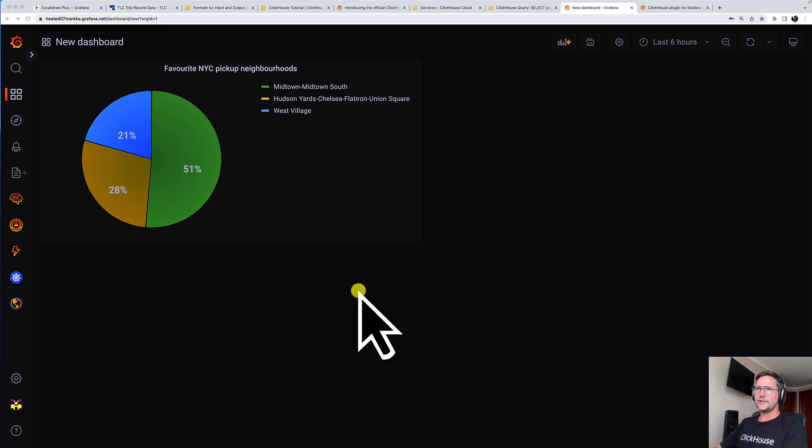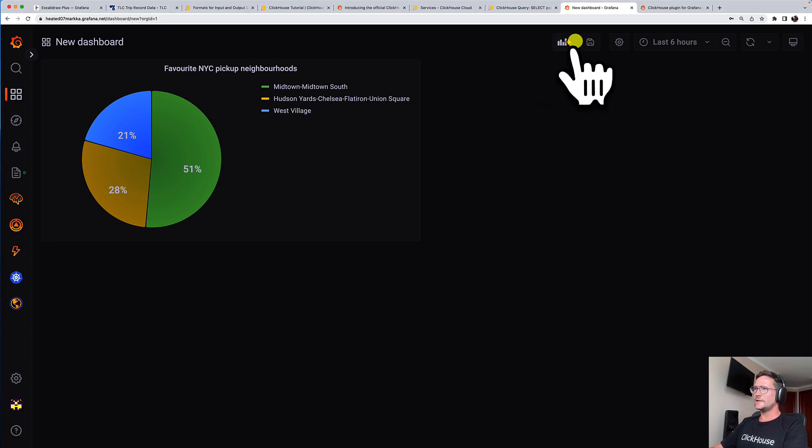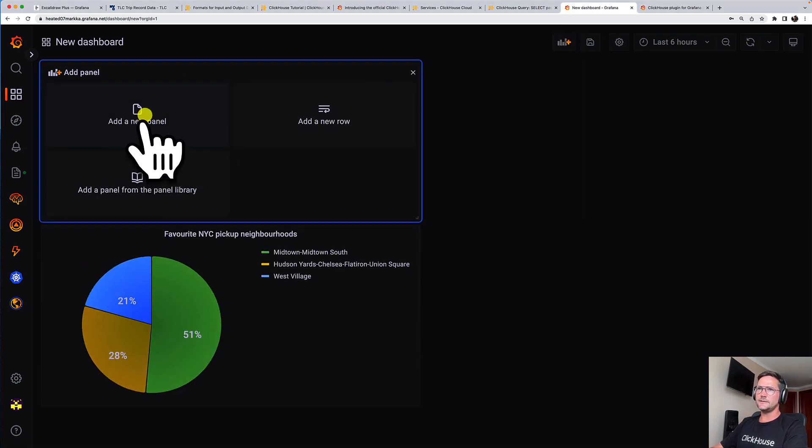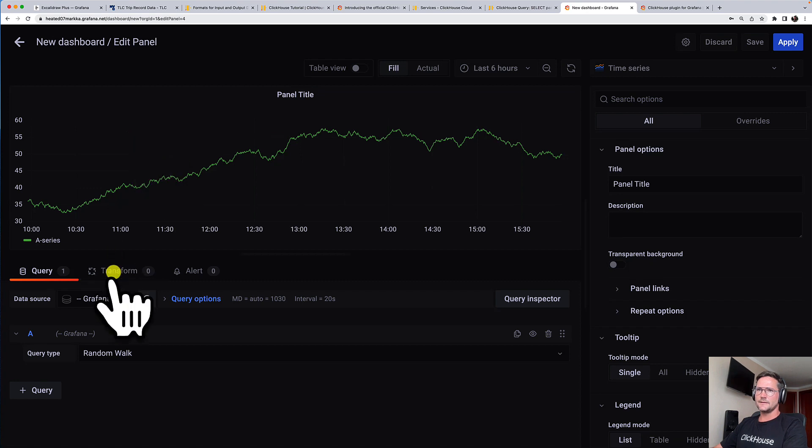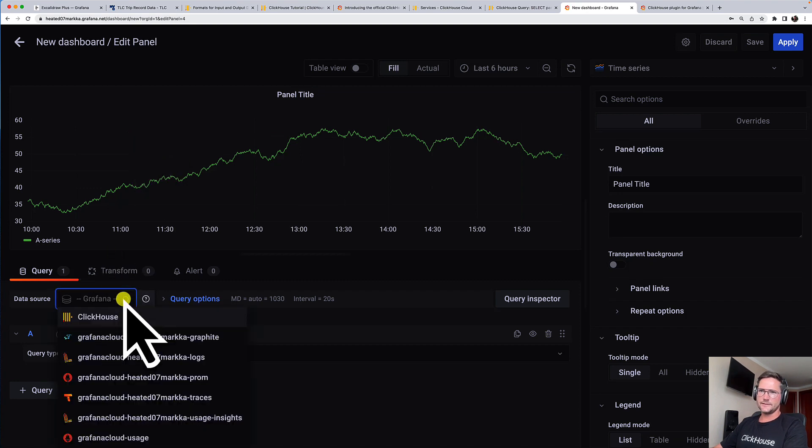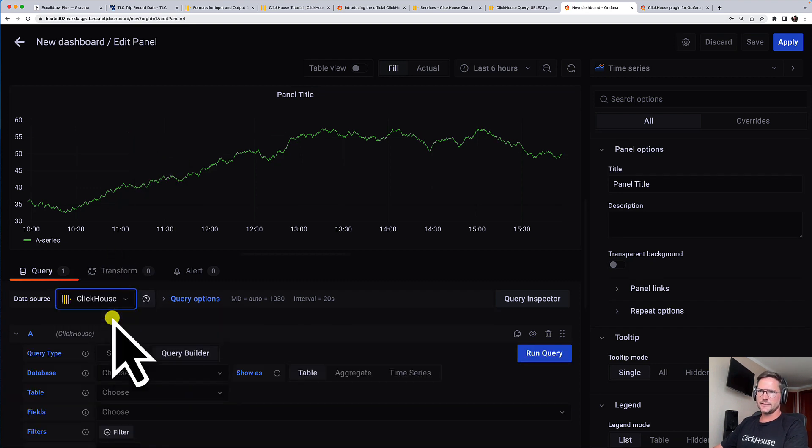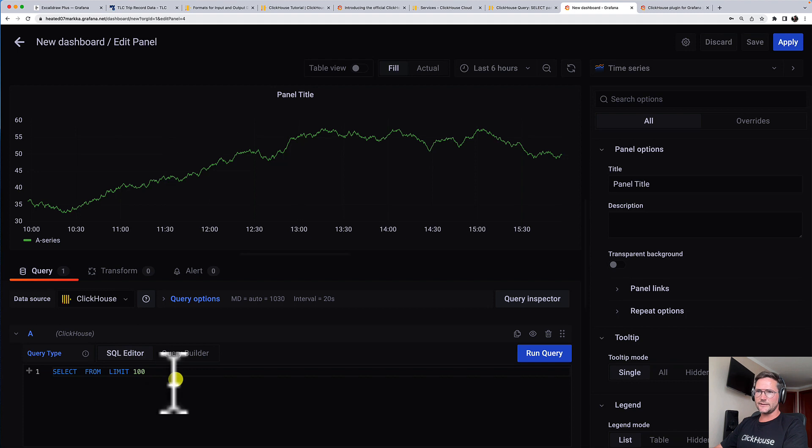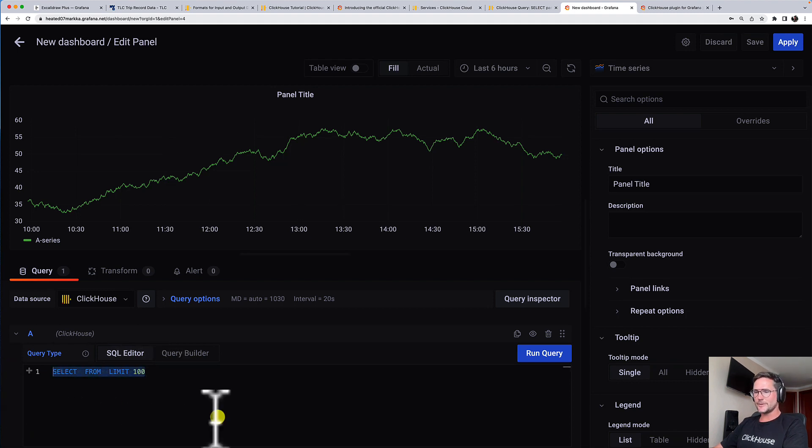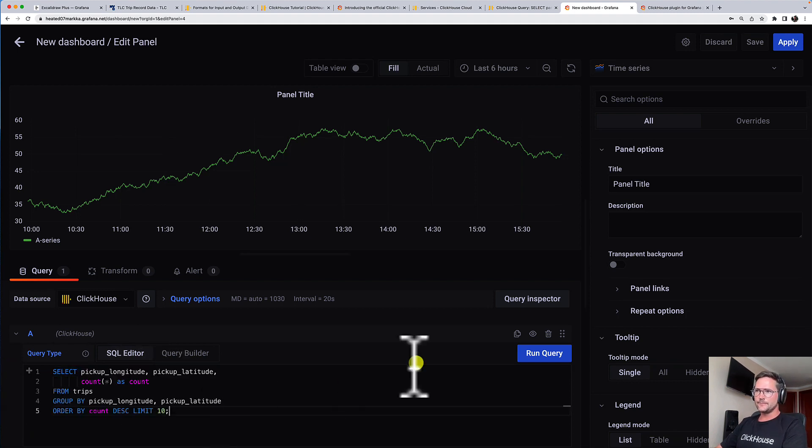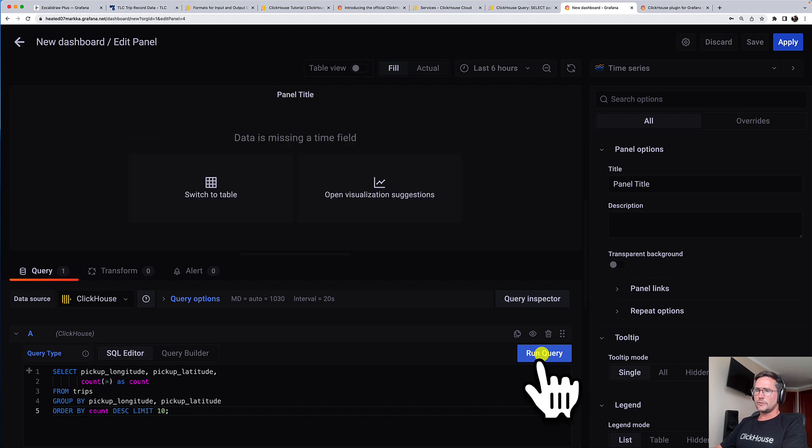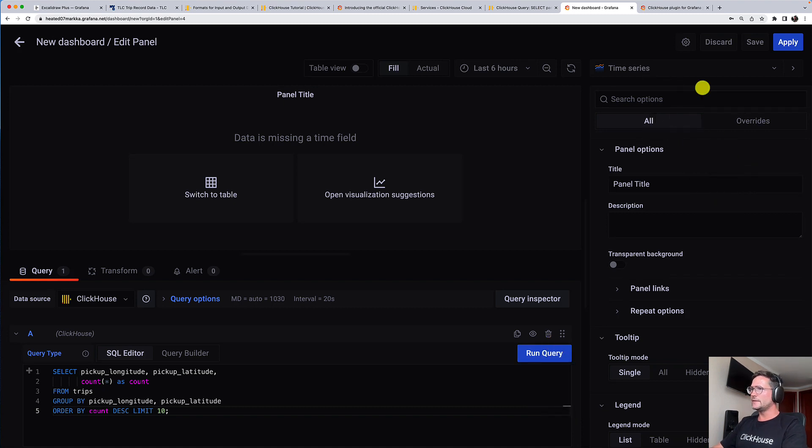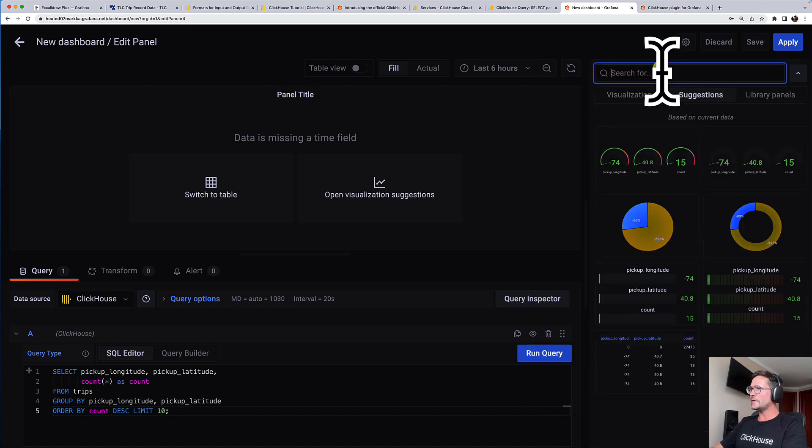Let's add one more. So I'm clicking here at the new panel. And again, I'm selecting the ClickHouse data source. Again, I'm selecting the SQL editor. And again, I have prepared the SQL query. This time, this query is calculating the geo locations for the top 10 pickup locations in New York City. And so this time,